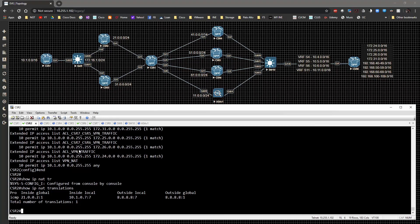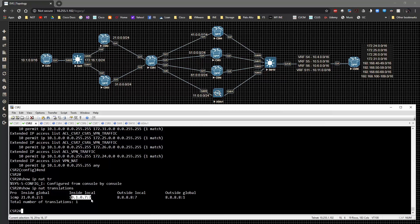The way to read the NAT setup: we have a connection coming from CSR7 going to quad 8, sourced off loopback 10.1.0.7 — specifically loopback 0. When sending connectivity out, it has to be sourced from an address inside the access list.